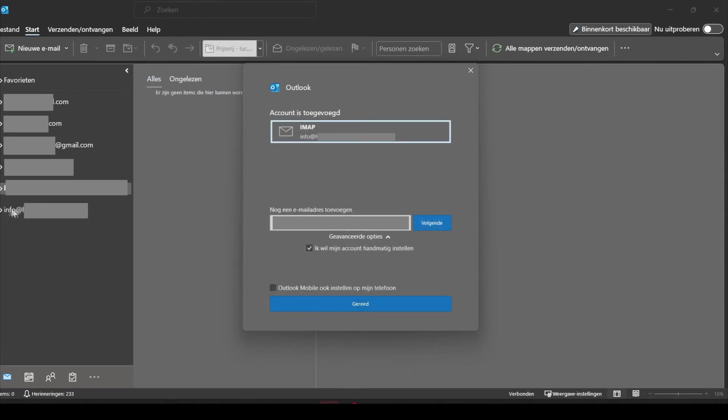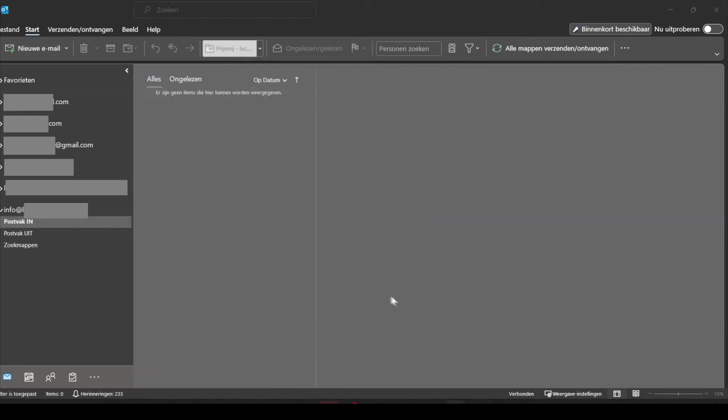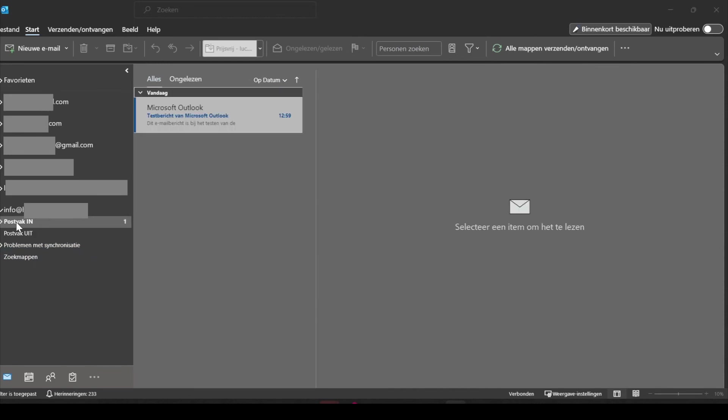Now you can see that the email also has been added in the overview with all the email accounts that I have added to my Outlook app. So now it's visible, you need to click on ready, and that's it.